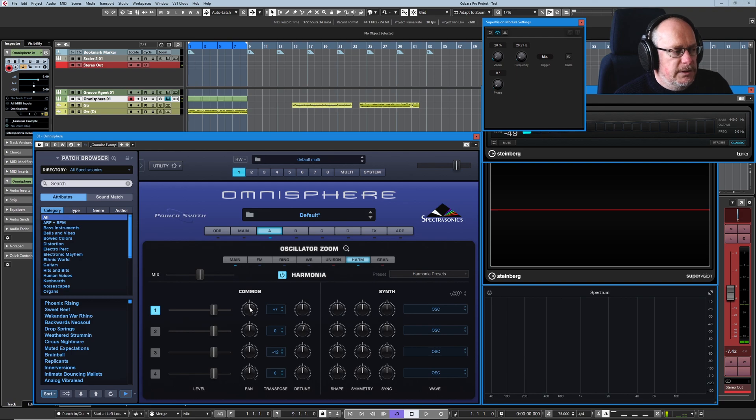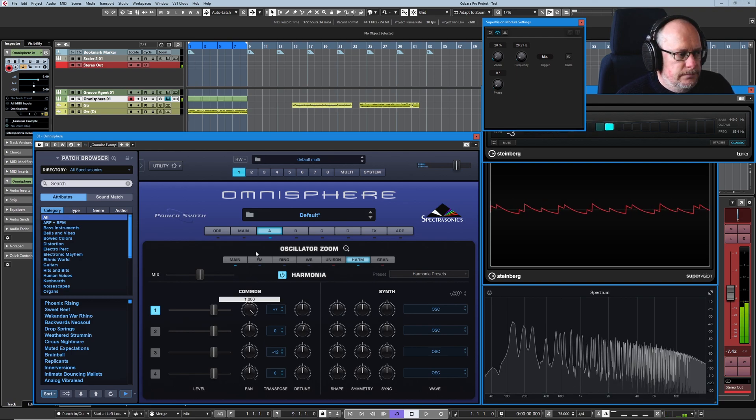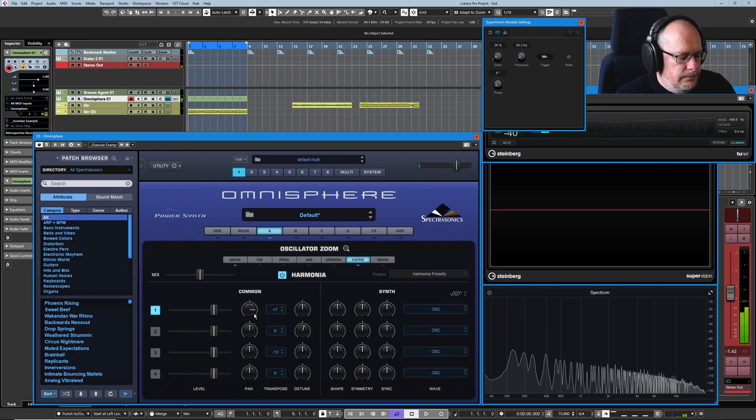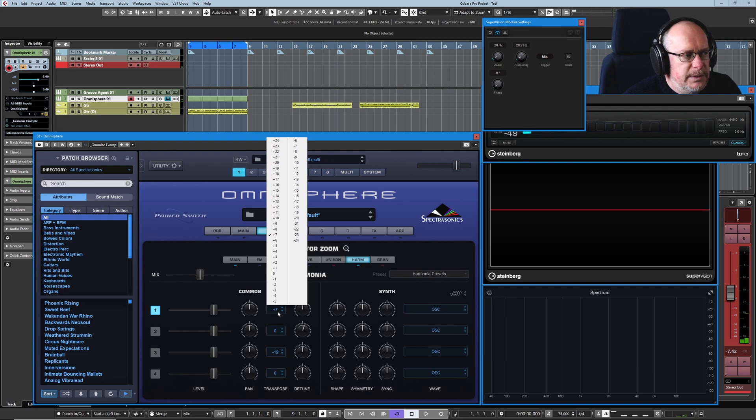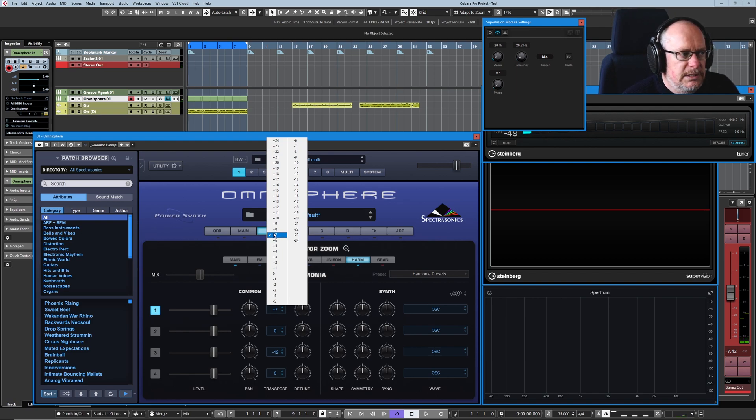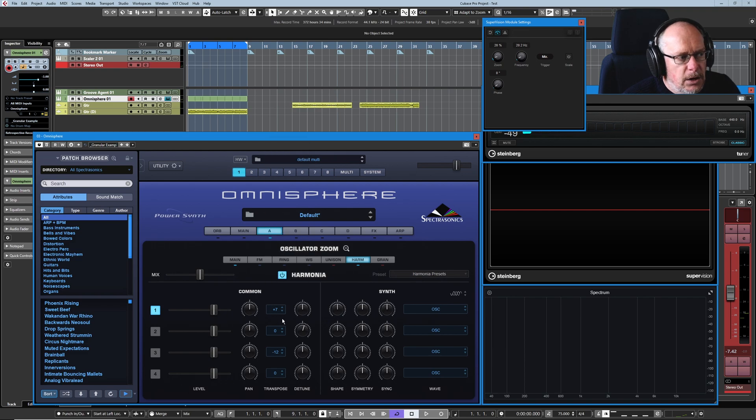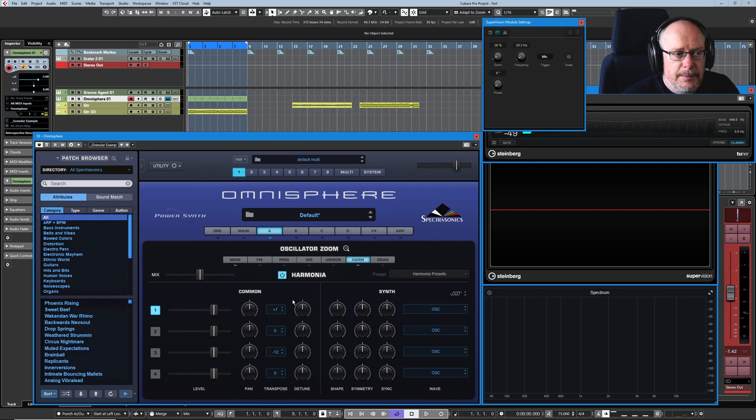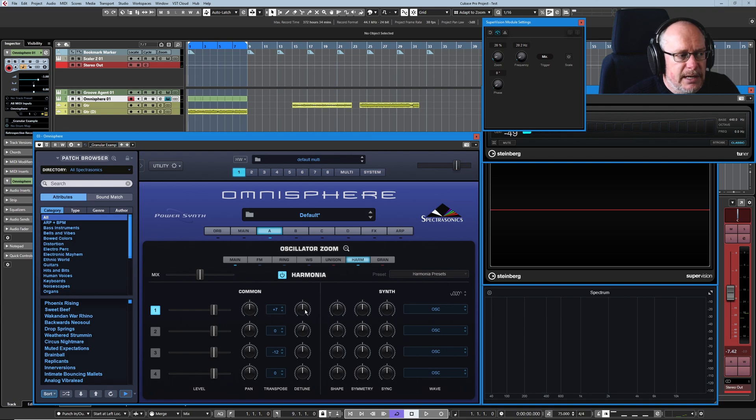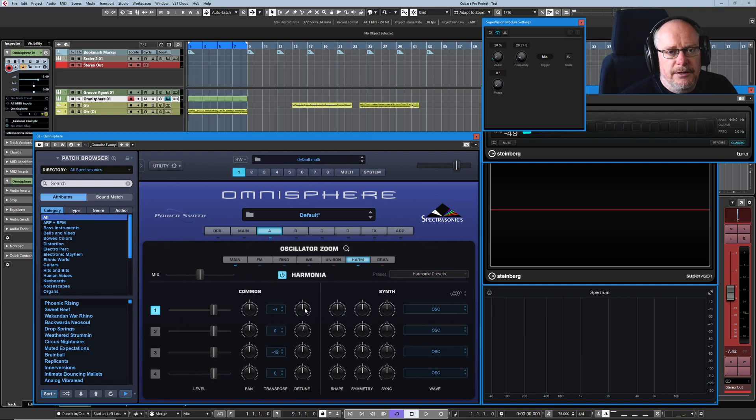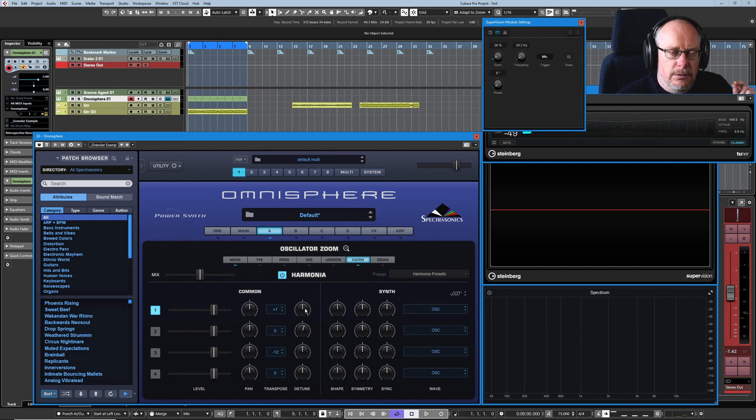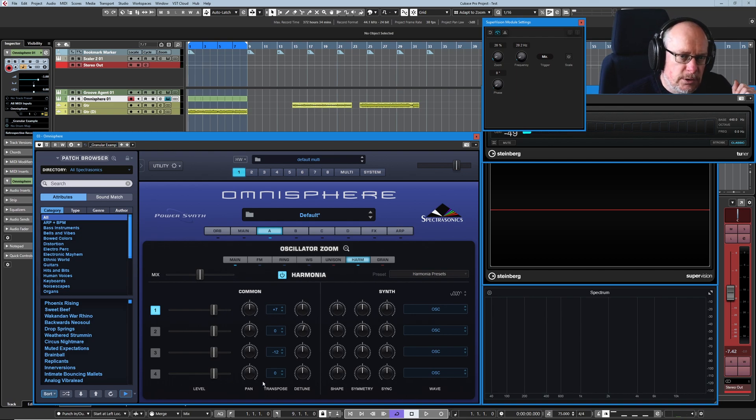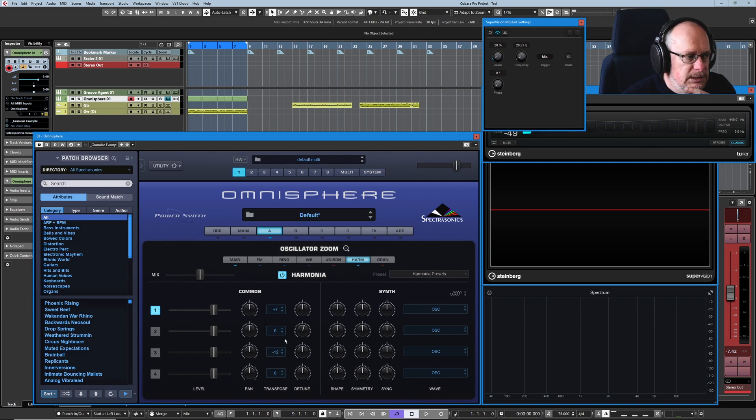Then we've got pan, pretty obvious, control click and here is where we set the offset. So I'm currently set to plus seven but you can see what the range is and once you've chosen your primary semitone offset then the detune gets you 100 cents either way so you can basically pick to a hundredth of a semitone exactly what pitch you want each one of these harmonia oscillators to be.